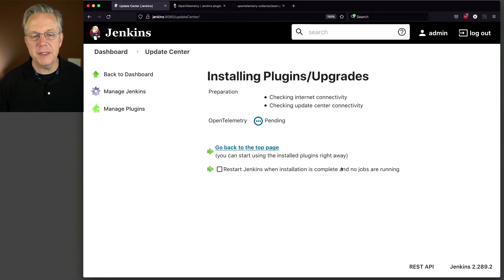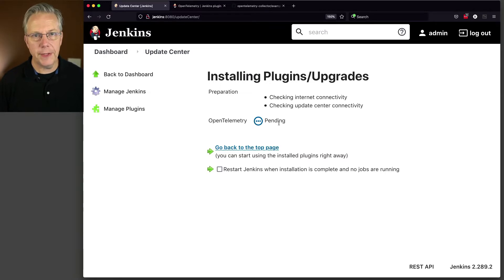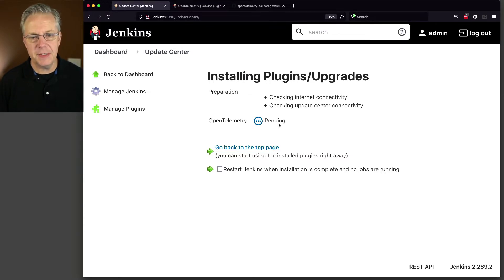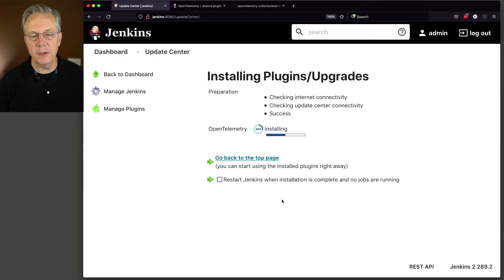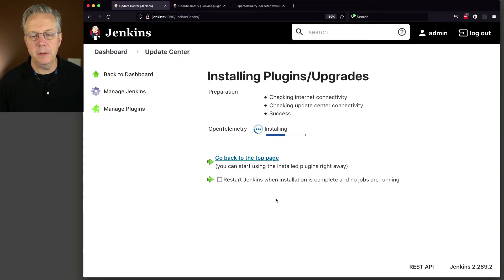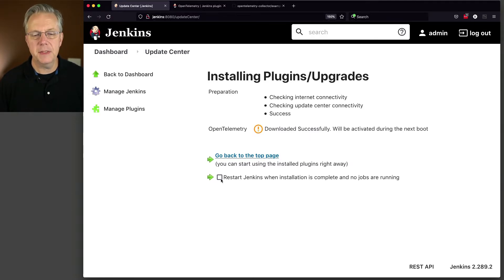And we can see here that this is just a standalone plugin, so no dependencies needed for this plugin. So while we're waiting for it to download, okay, that's done, let's go ahead and do a restart.